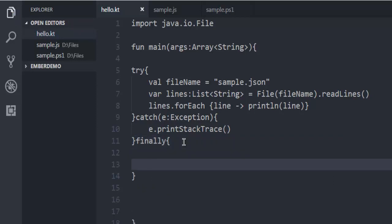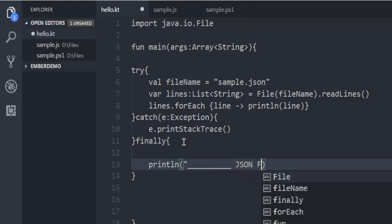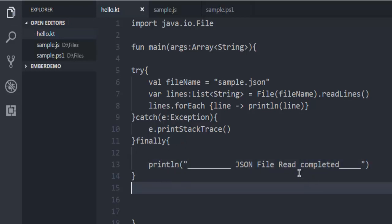After that, in the finally block you can have println, and here I'm going to print JSON file read completed. This should be the last line that should be printed regardless whether our try block executes or the catch block finds some error and exits from the try block.